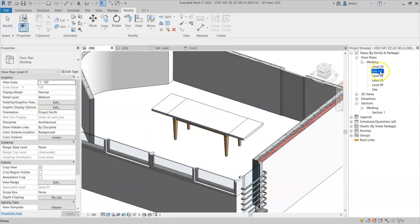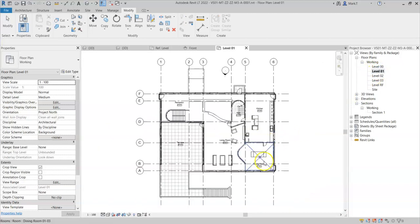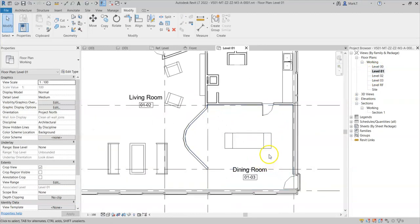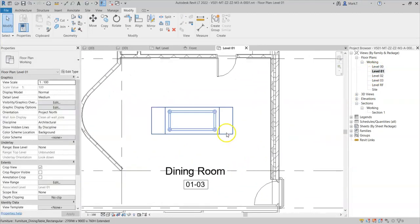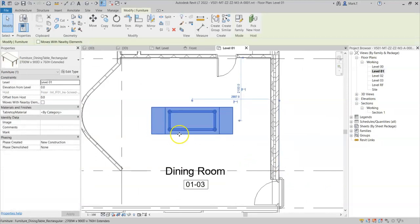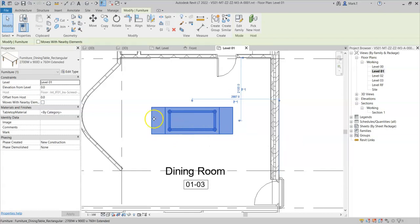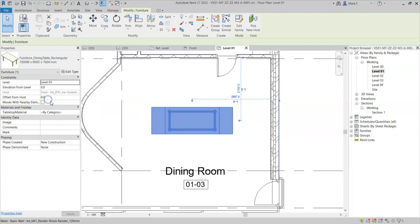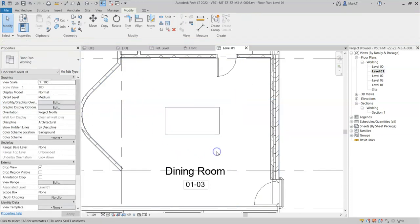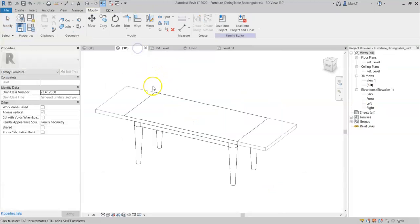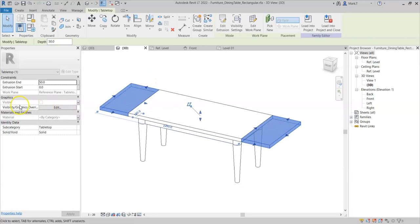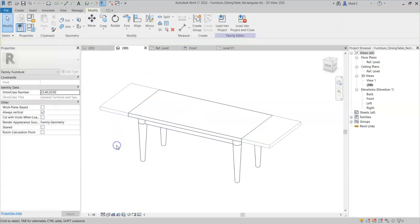Again if I go to a floor plan, I can see the two pieces of geometry, one for the extensions and the original fixed table is visible. So that is how to add a yes/no parameter to control the visibility of geometry within your Revit family.